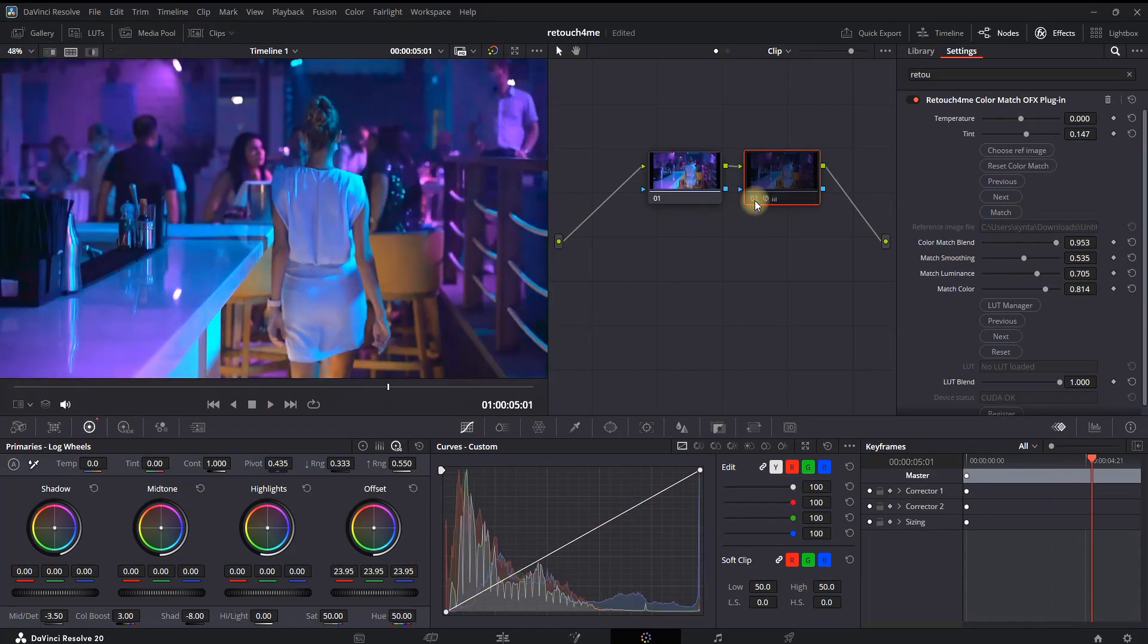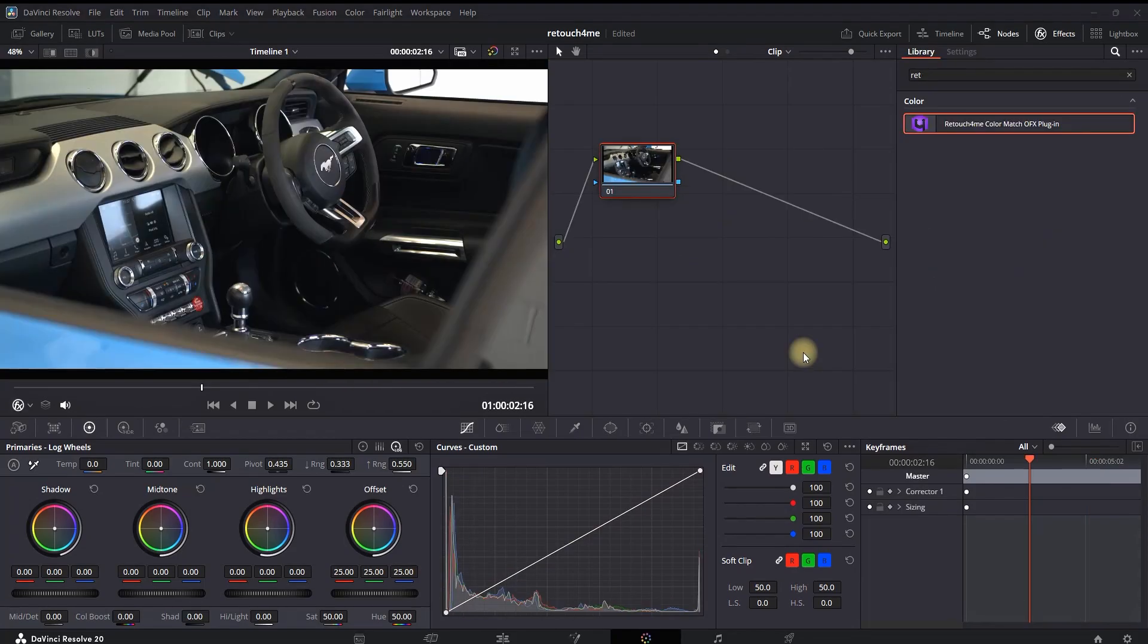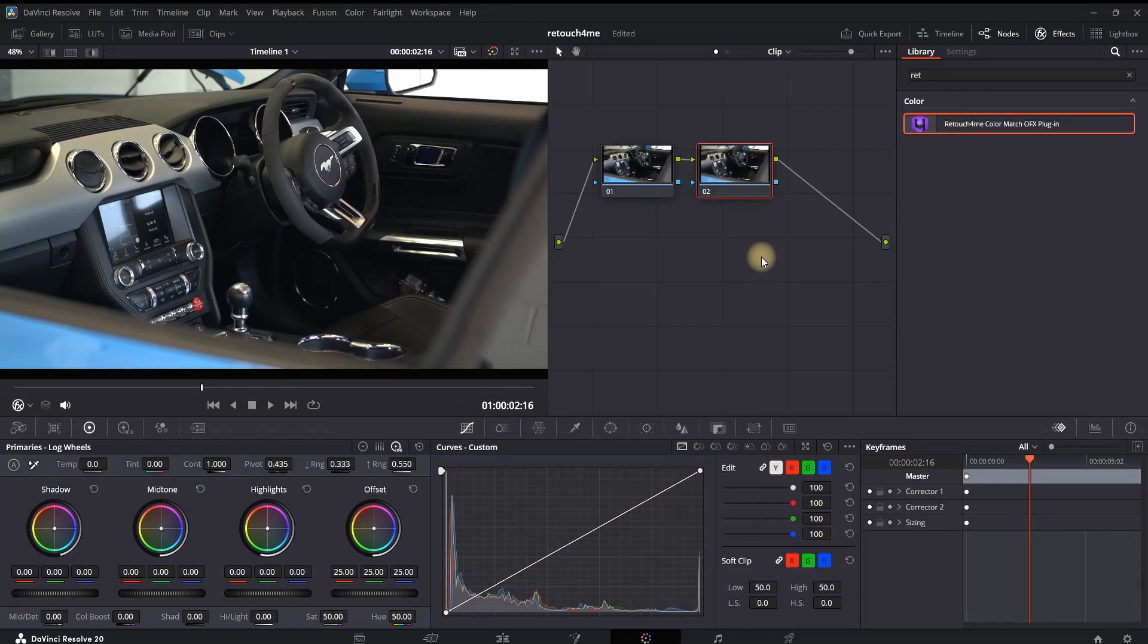And here is before and after in a bigger preview window. Before going to the second feature of this plugin, let's preview the first one again using a different video. I'm creating again a second note and adding the plugin onto the second note.